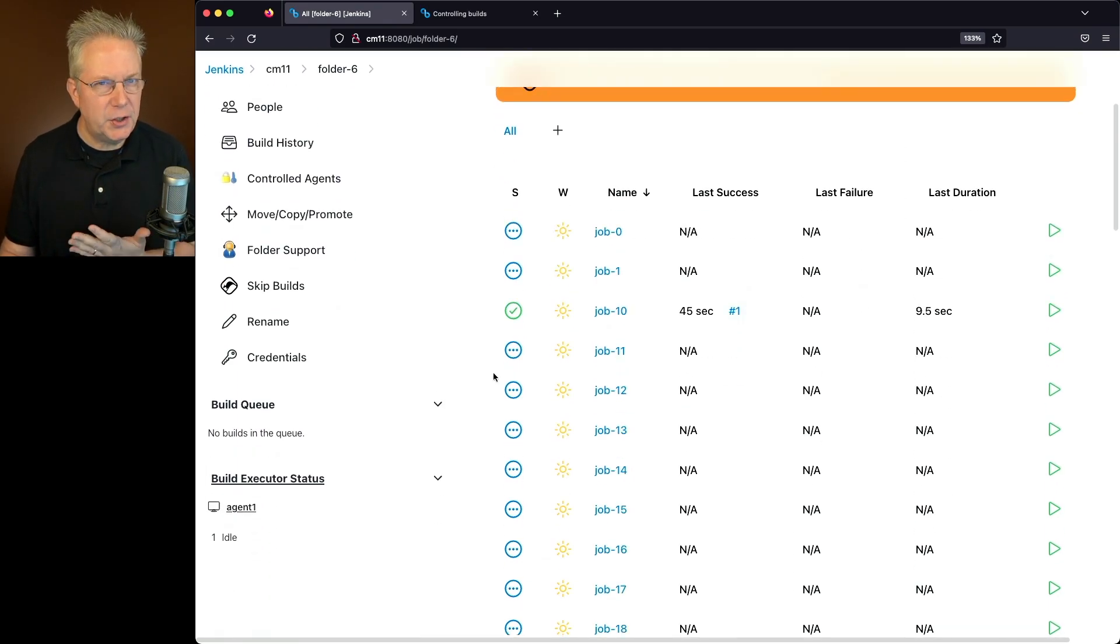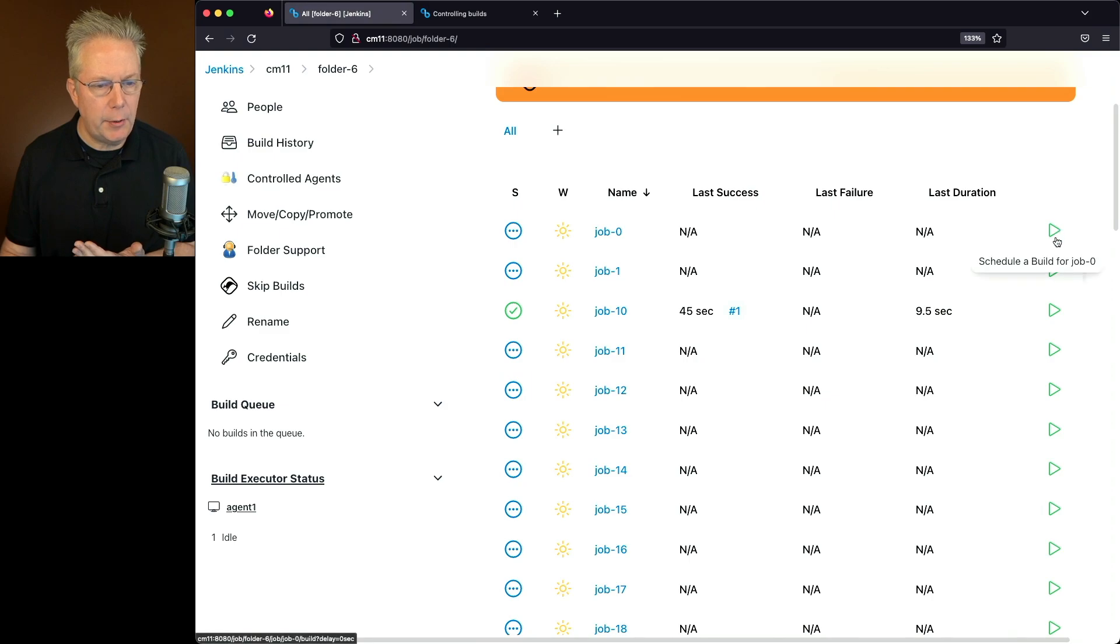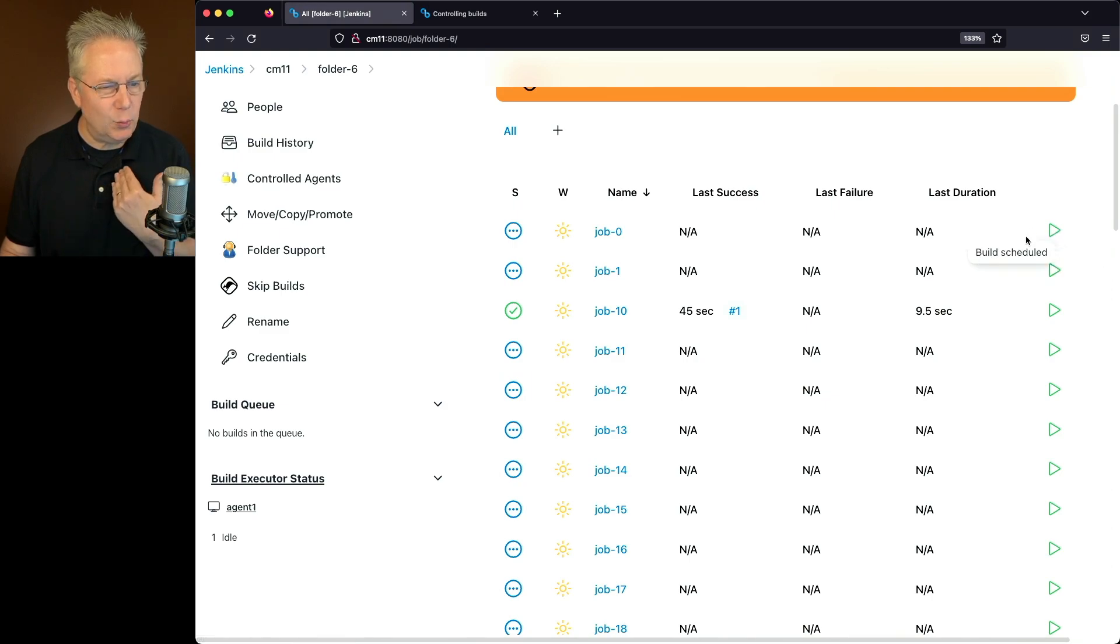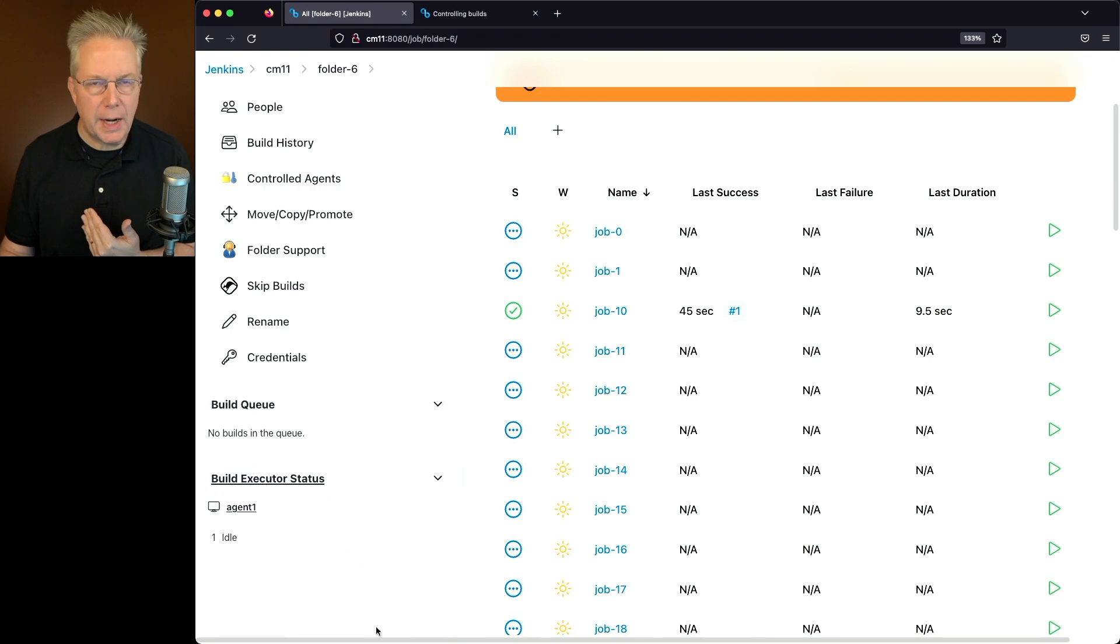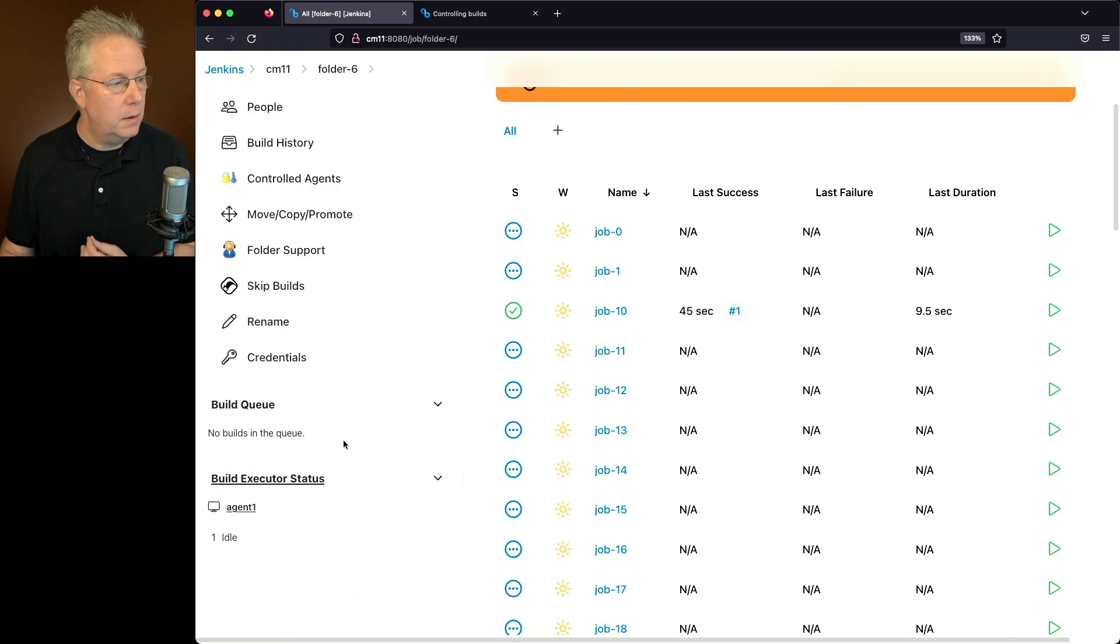So if I was to try to run job 0 right now and click on the Build Now, it will say Build Scheduled, but you'll notice that no job is being scheduled over here in the left hand side.